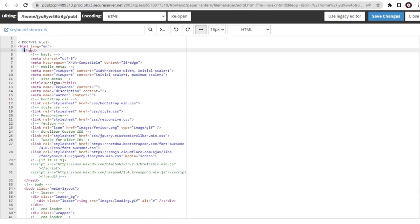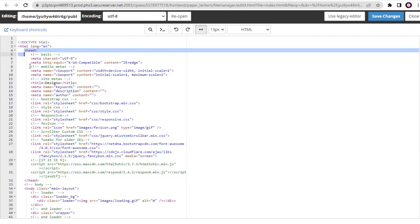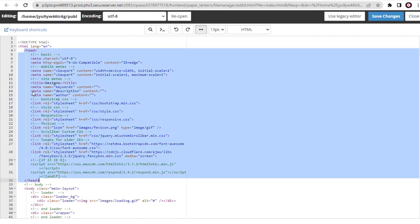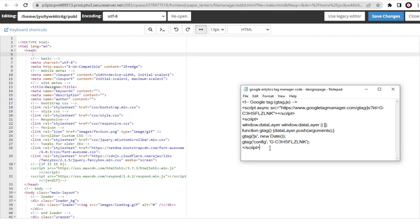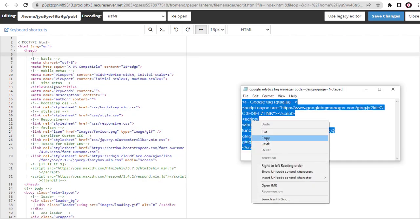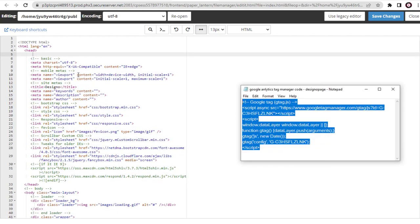And you can see this is the opening head tag and this is the closing head tag. We need to paste it in between these tags. I will paste the Google Analytics code just below the opening head tag.